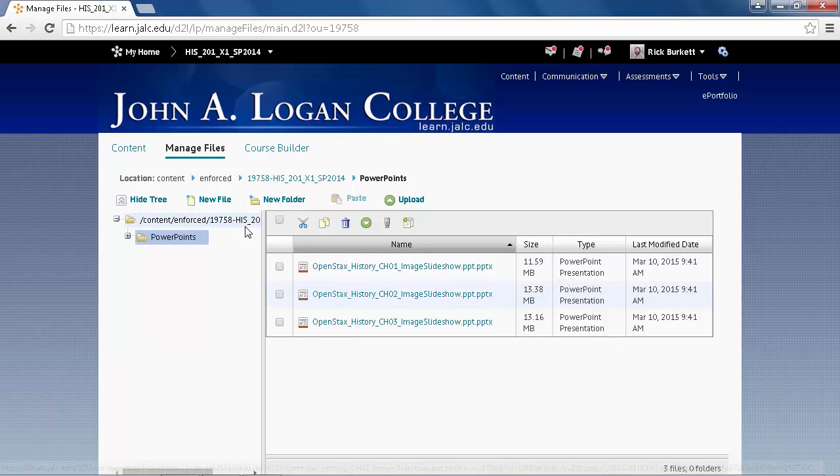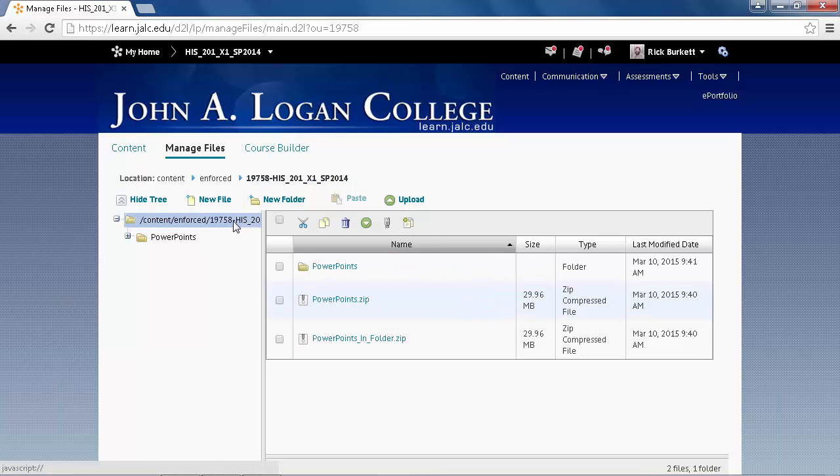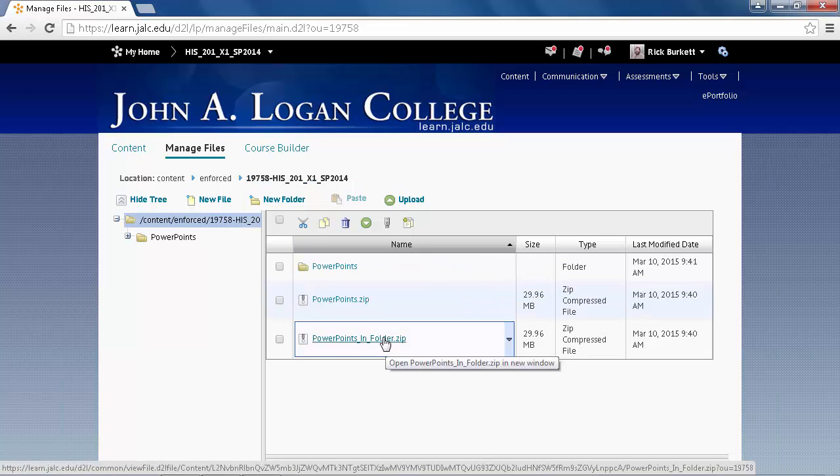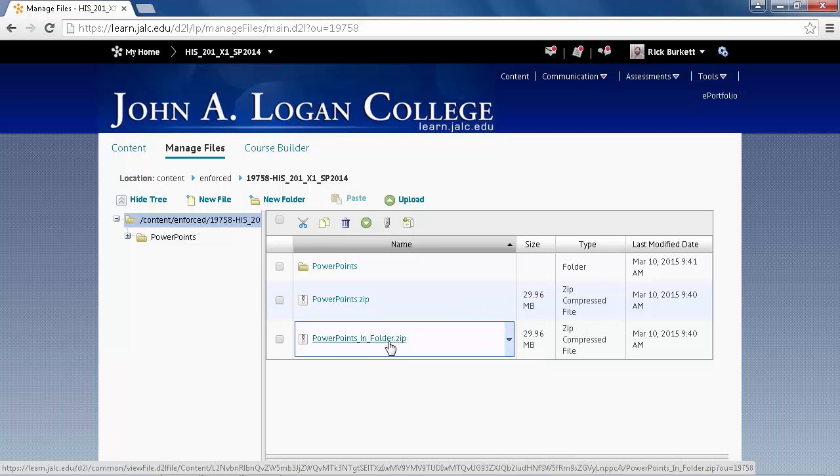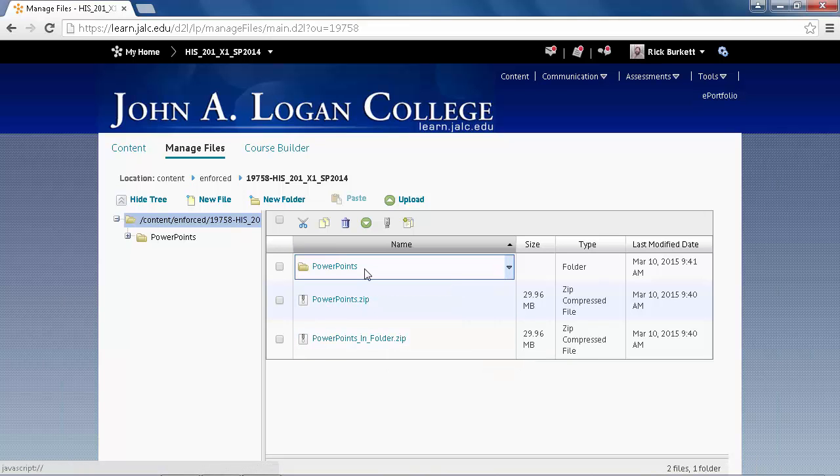Now I'm going to go back to the root directory again so I can see my files. And then I'm going to unzip the top one. Now once again, these were in a folder when they were compressed, so it created a folder when they were decompressed.